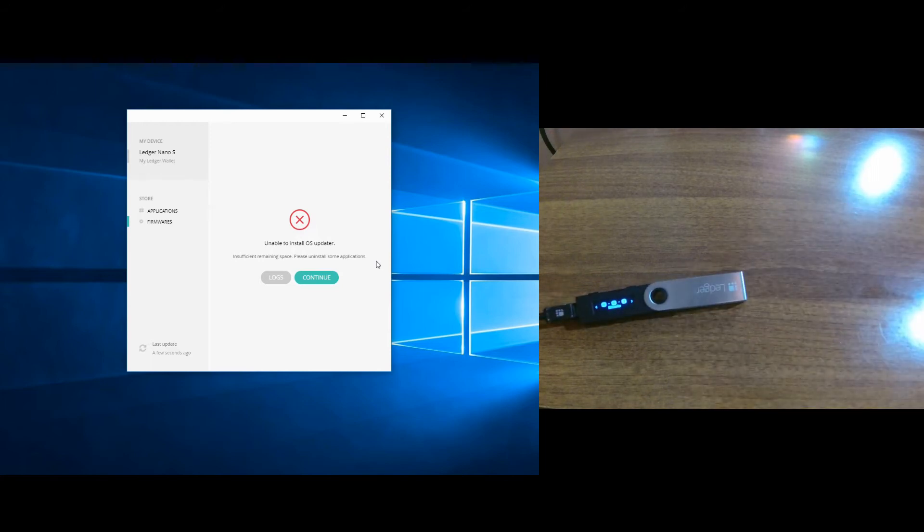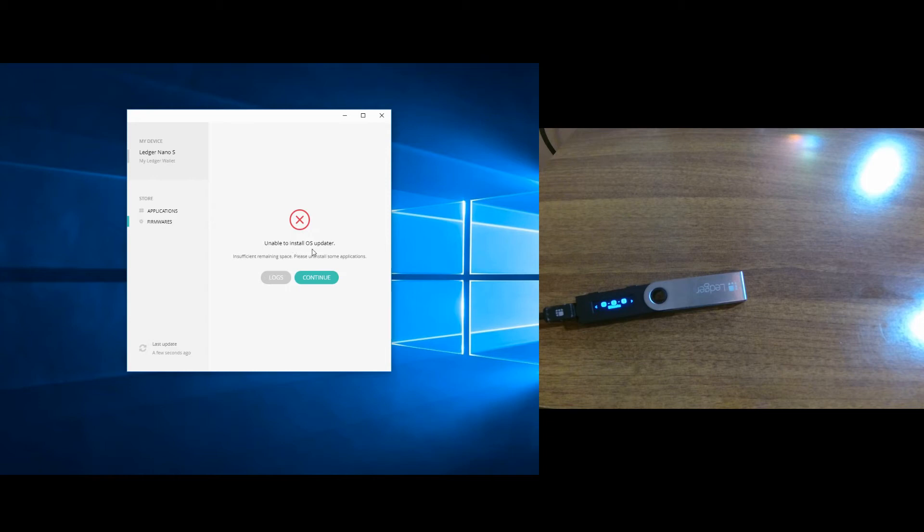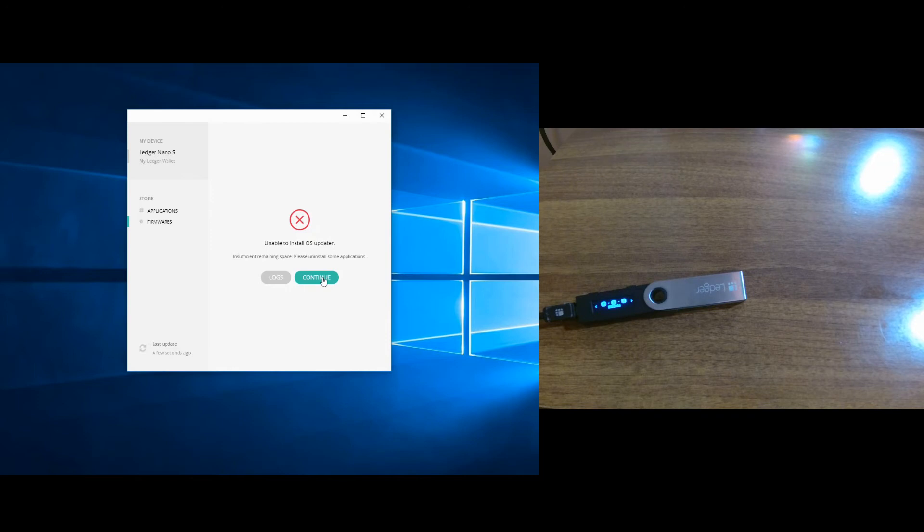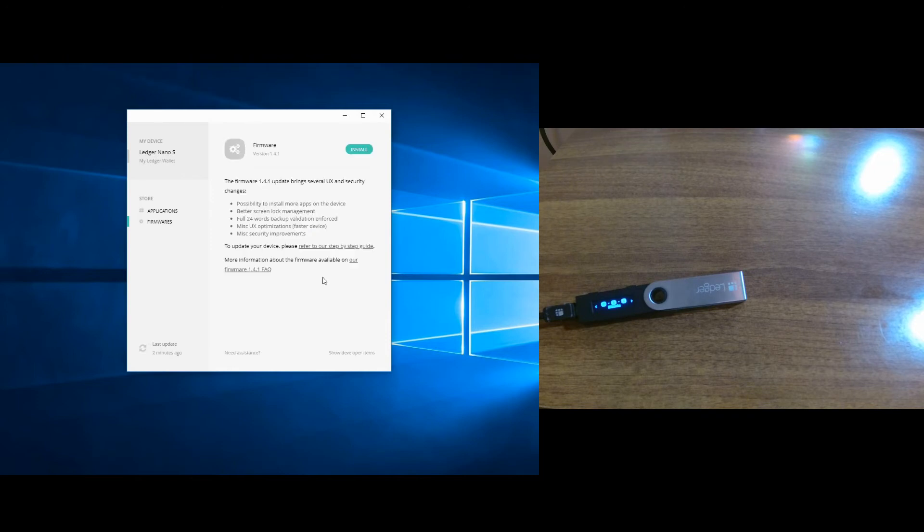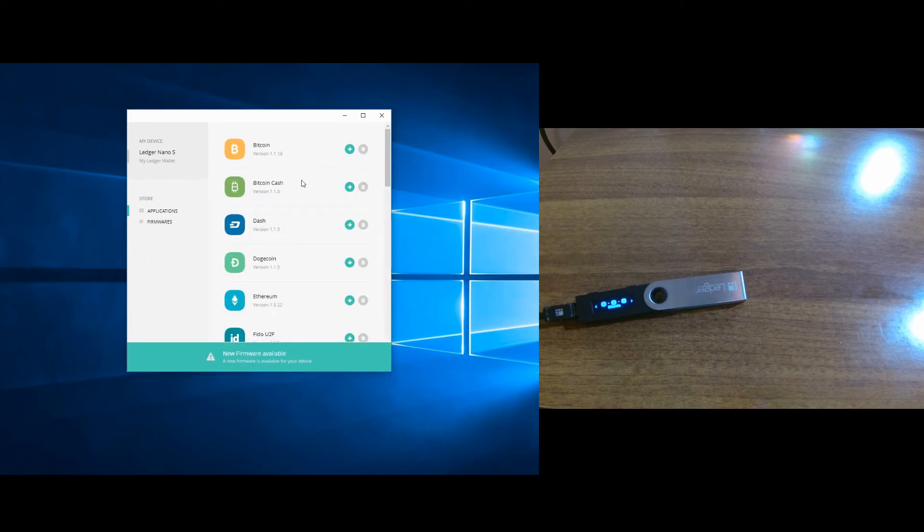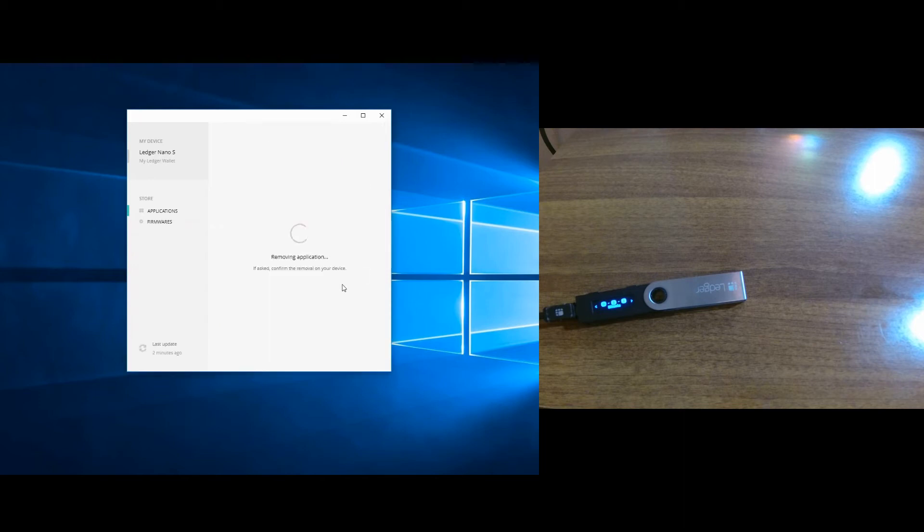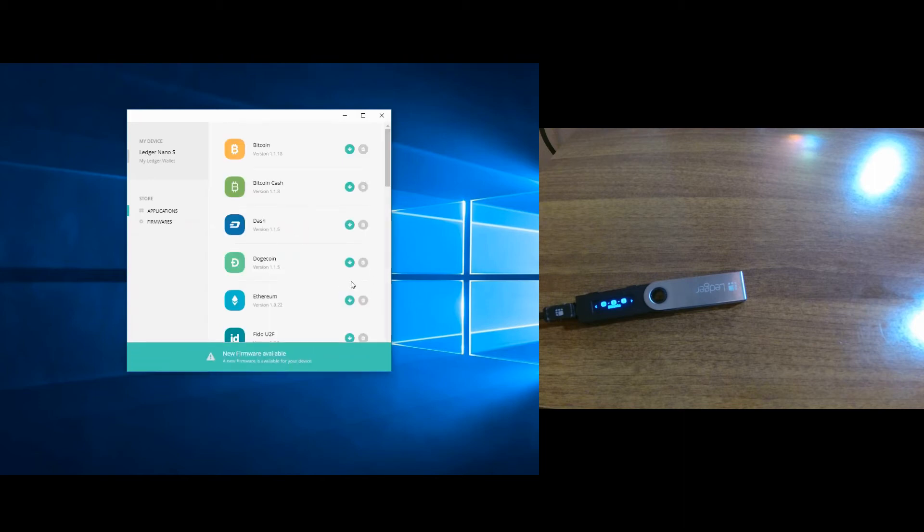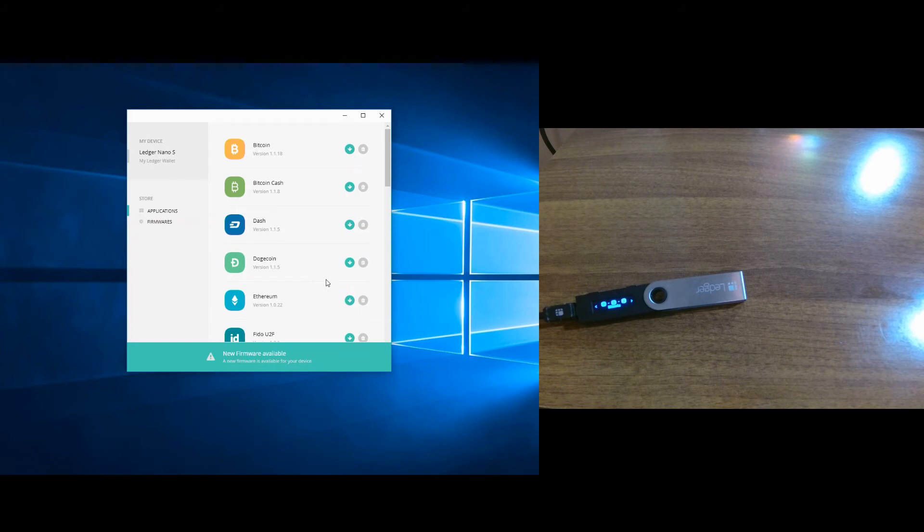Okay, if you get this message: 'Unable to install OS updater, insufficient remaining space, please uninstall some applications' - this means that the Ledger Nano S memory is full, so we need to uninstall some applications. This is very easy. You just go to the section here where it says Application and you just uninstall some of them. Let's say I want to uninstall Dogecoin. Even if I do that, I can reinstall them after the firmware update, so don't worry if you uninstall some applications or coins that you are using.